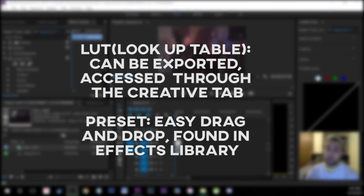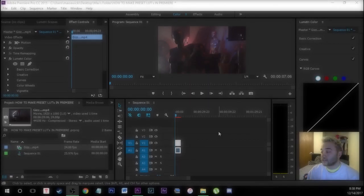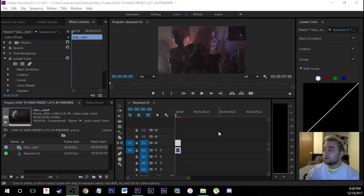One method is going to be saving it as a LUT and one method is going to be saving it as a preset. So first things first we're going to start off just by color grading this clip all within the Lumetri color panel.